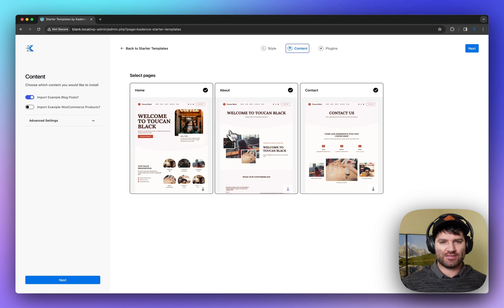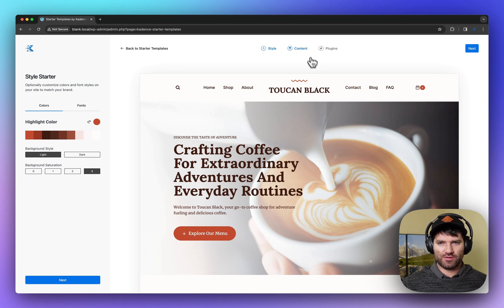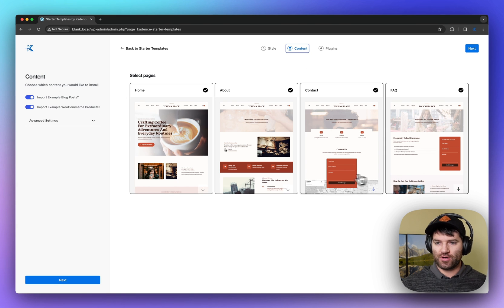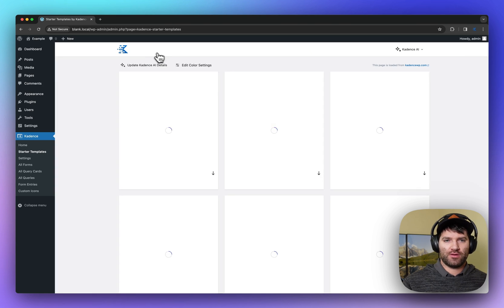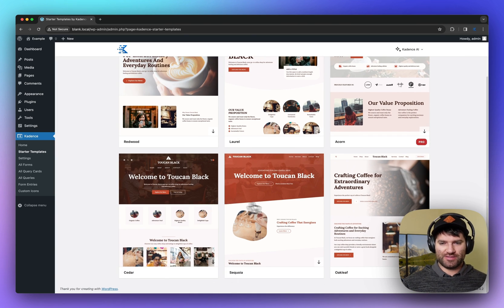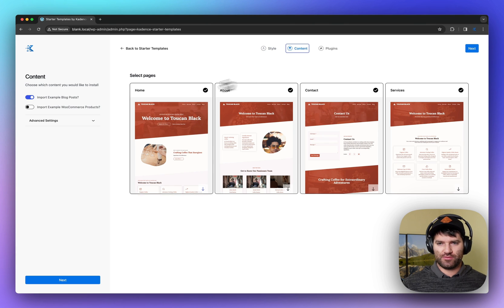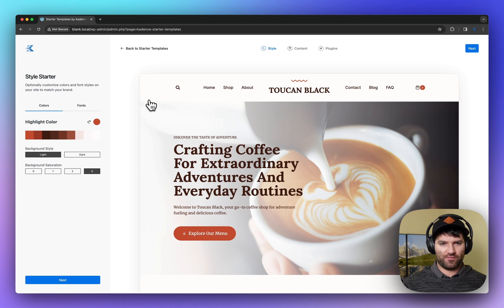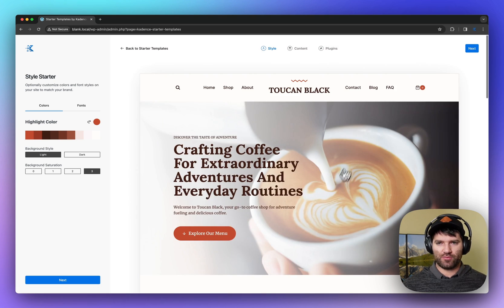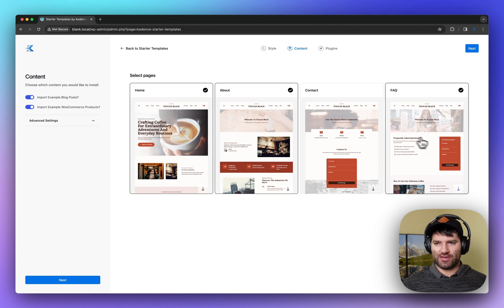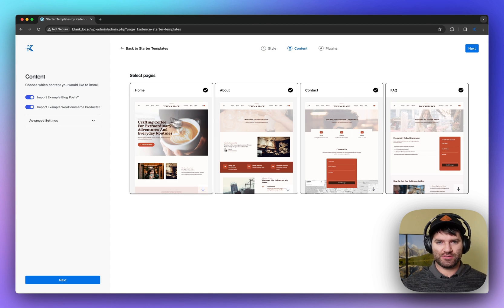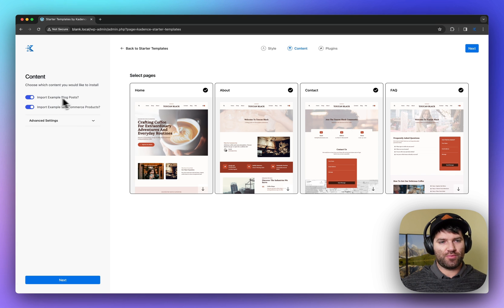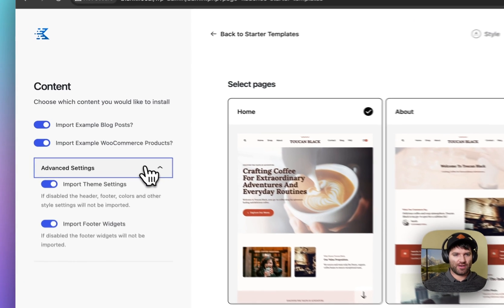You go into content and here you can see the different pages that come with it. We're going to have more. So for example, this one's four. And you can click through and see all the different pages as you preview throughout the starter templates. So if we're going to go with this layout here, this is looking pretty good. Go into content. I can choose if I want to not import one of these pages or all of them. I also have the option to import example blog posts and example products.